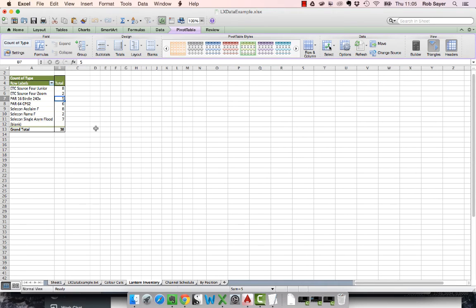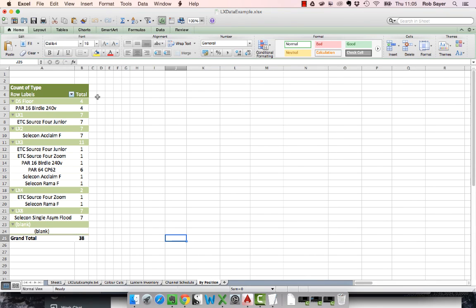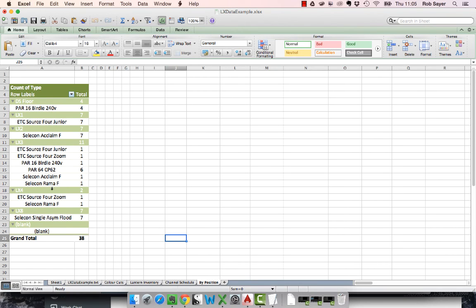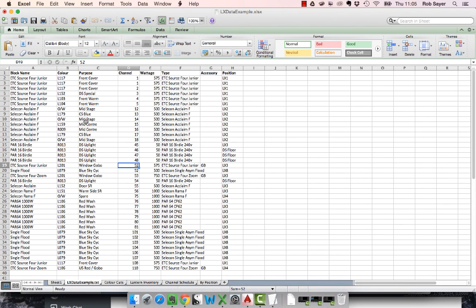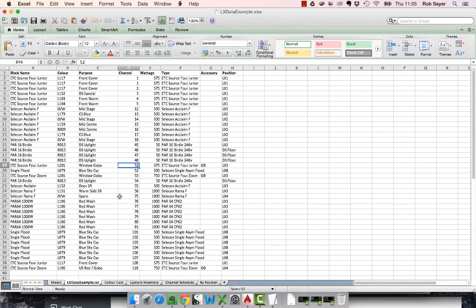Once you get into building pivot tables, obviously you can build lots of other things. Like for instance, I've got here a list of things by position. So I've got the lighting position in LX1, LX2, LX3, and the number of units on each type. Obviously all this is as good as the original data. So the original data is here. The original data came out of the AutoCAD drawing. And again, that's as good as it is when you put it in. So if you put lots of data into the drawing, obviously you can extract it out. If you don't, then you don't get anything out.